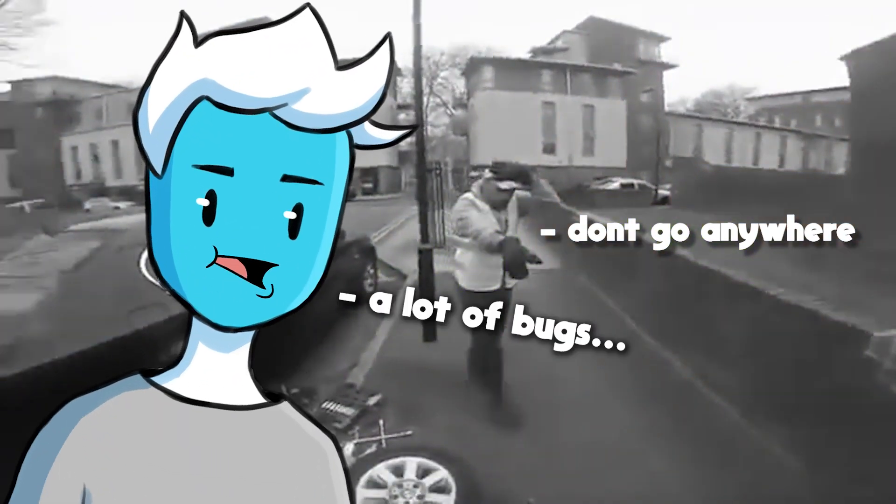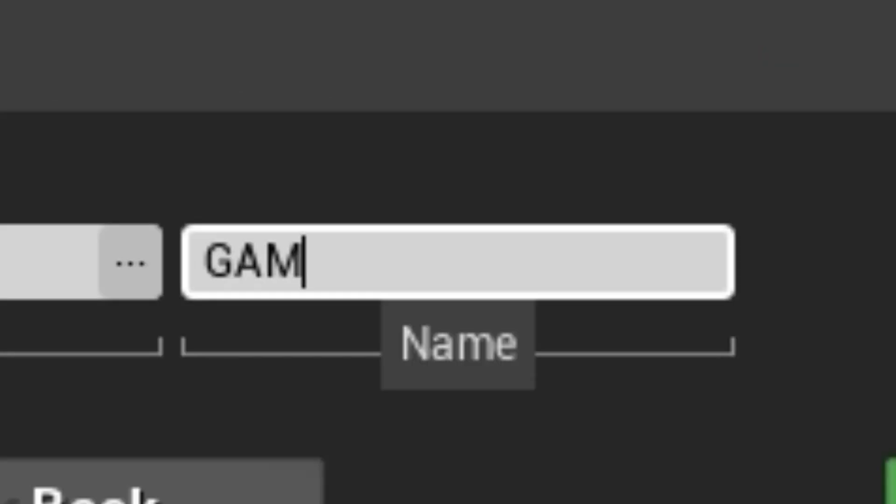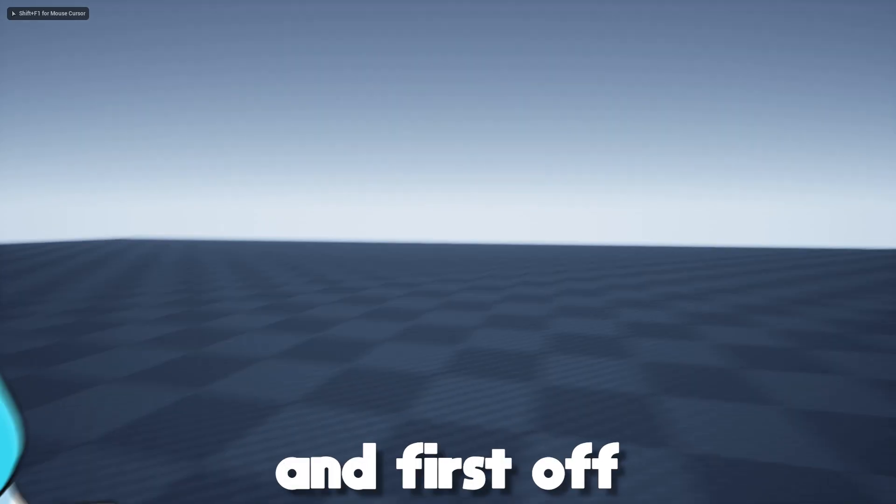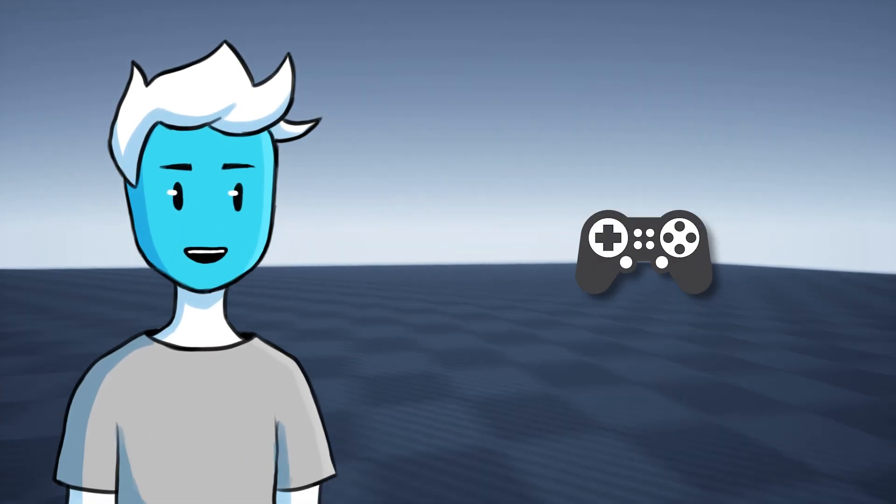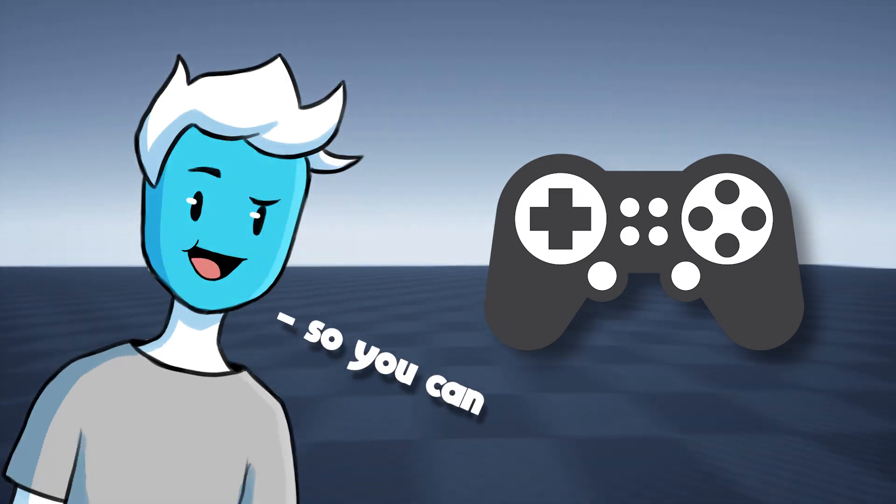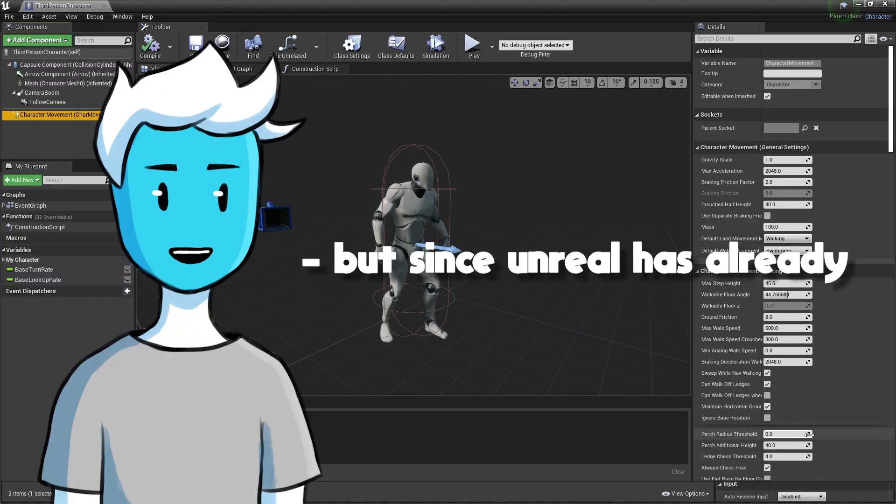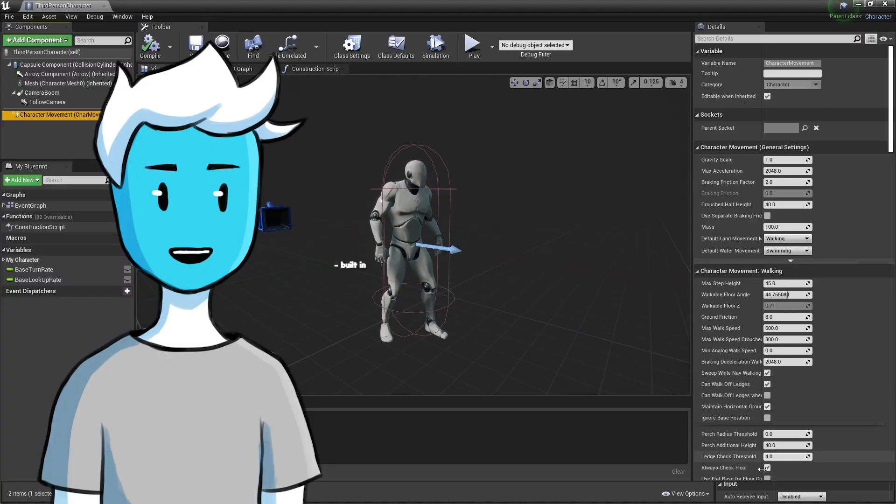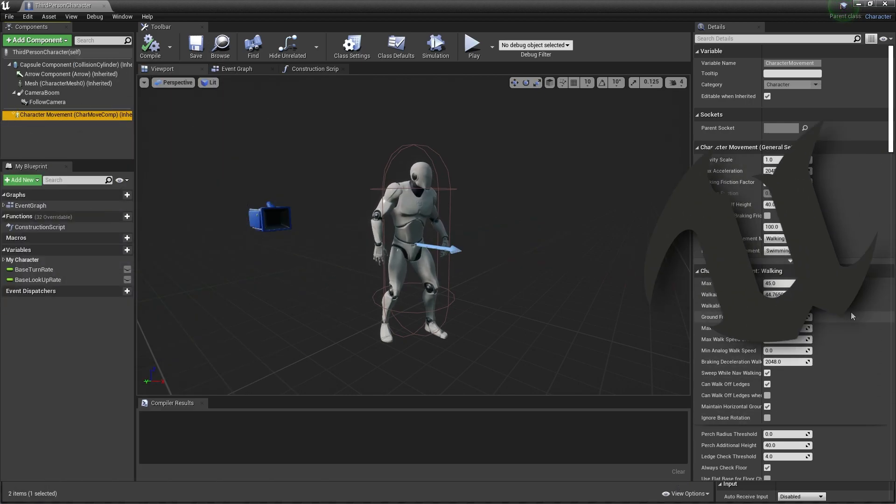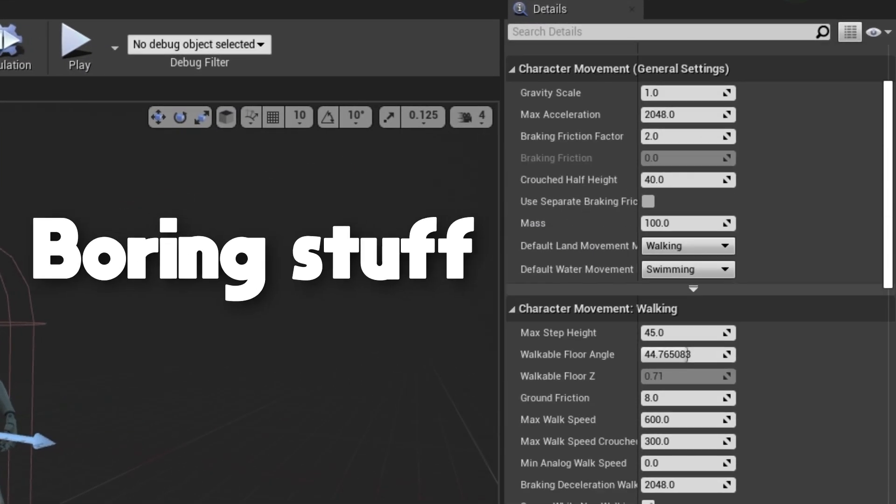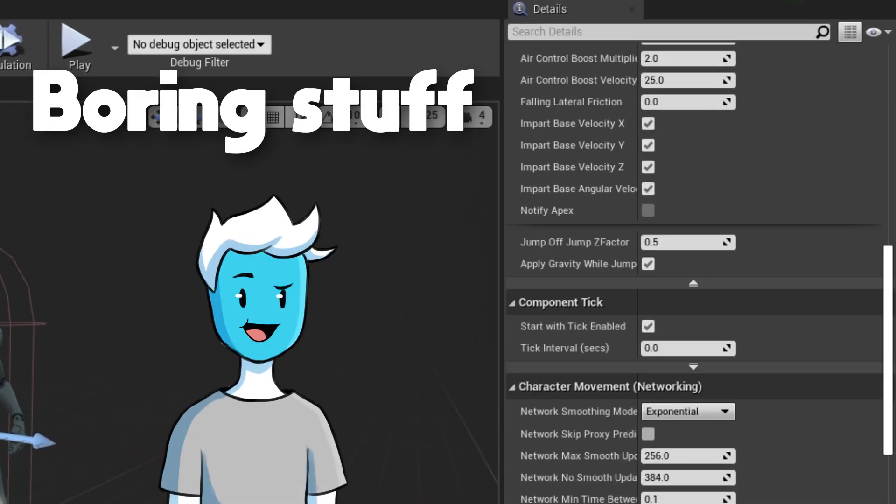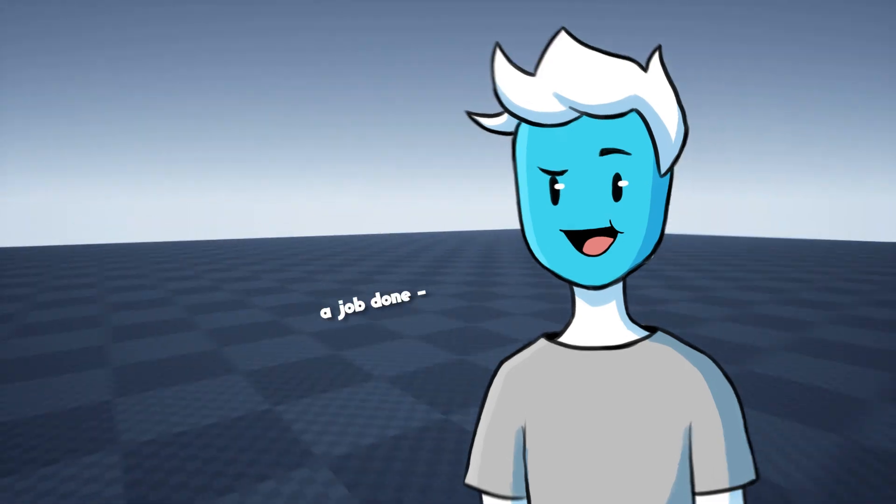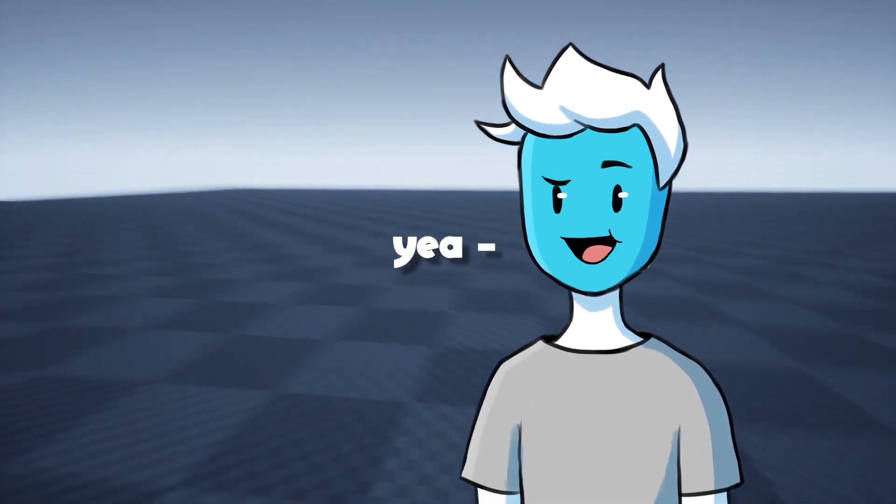So let's start by creating a new project in Unreal Engine. First off, we're going to need to add the character controller so you can control the player. But since Unreal has already built in character controller with all the boring stuff that I would need to code, we can call that a job done. So yeah, thank you Unreal.